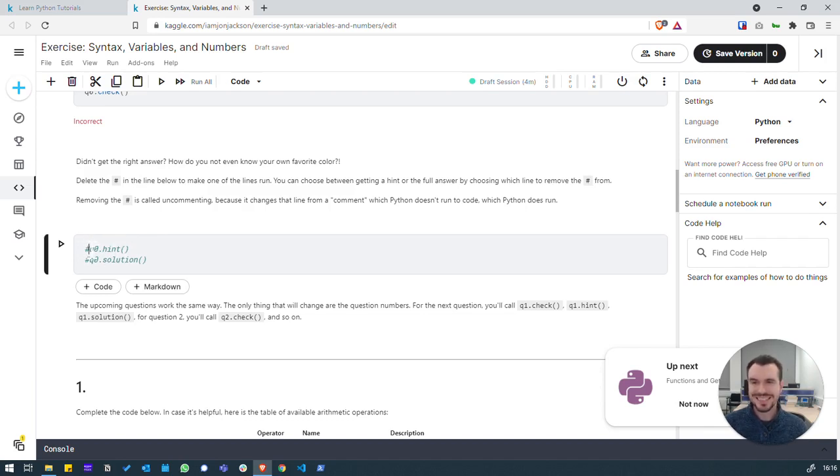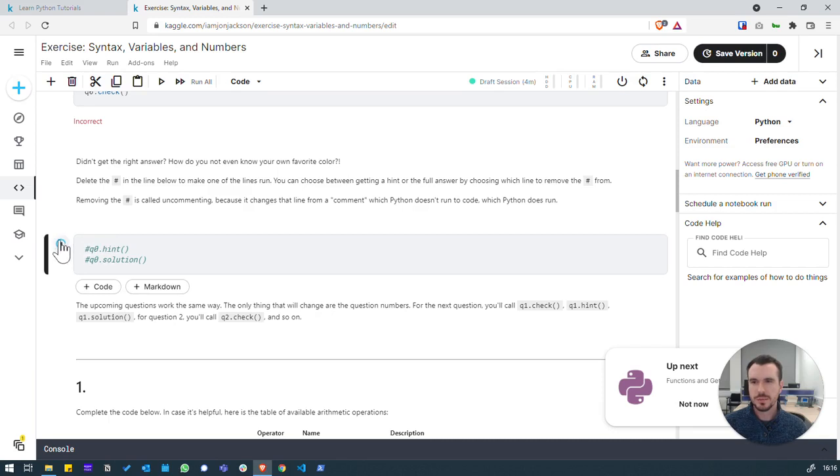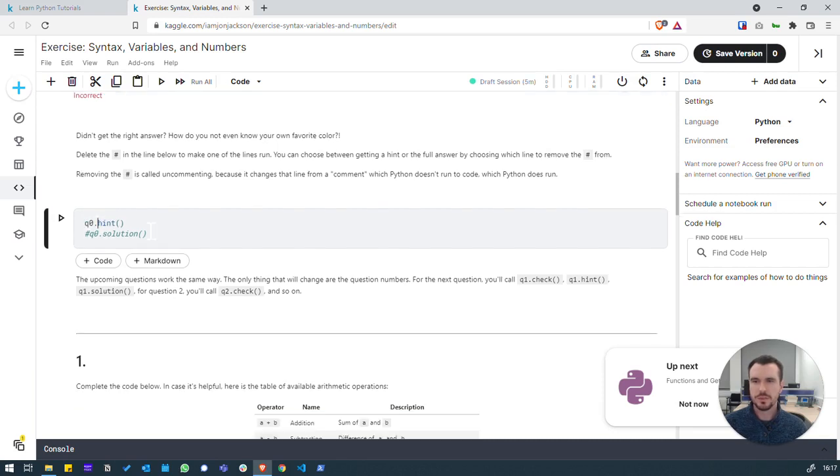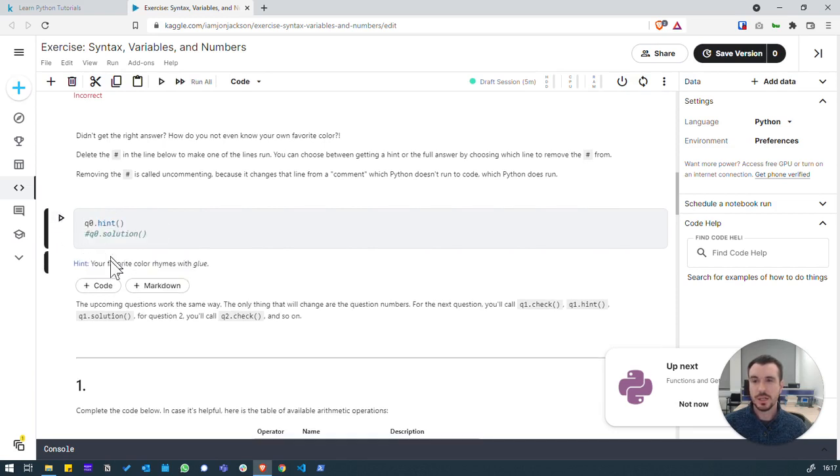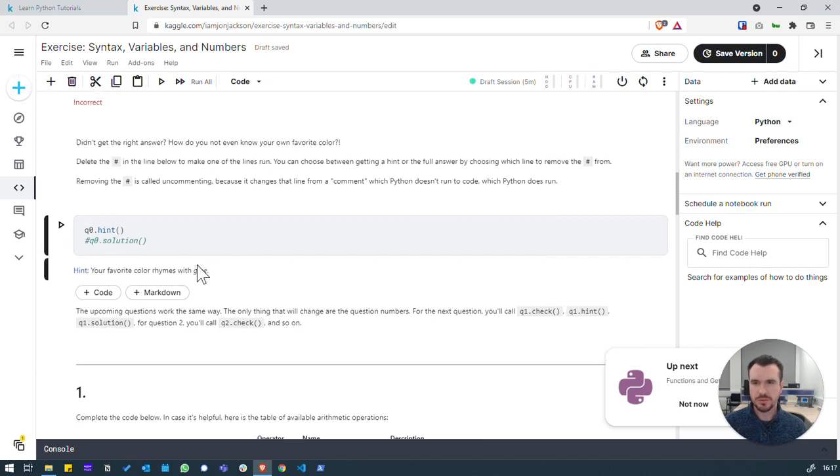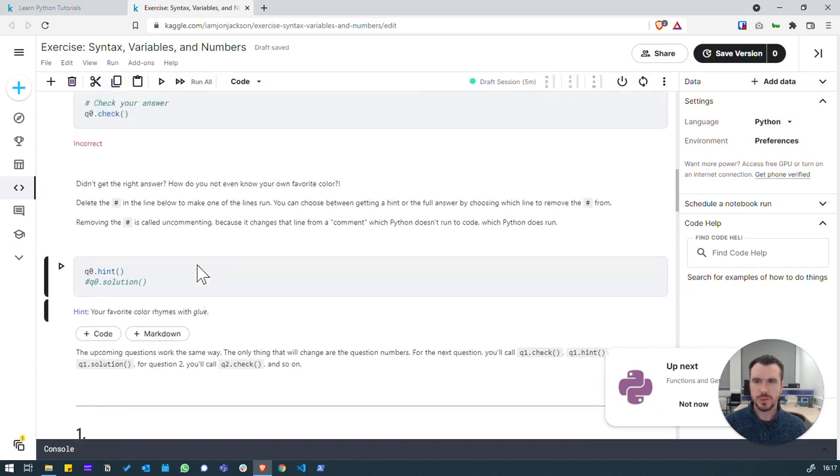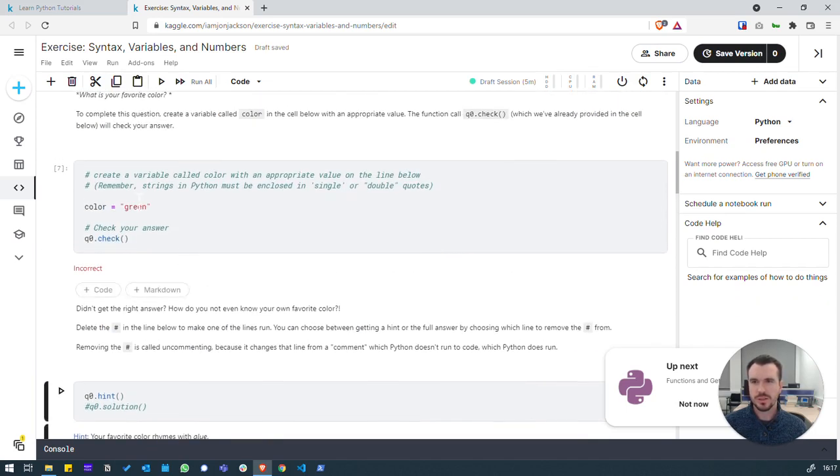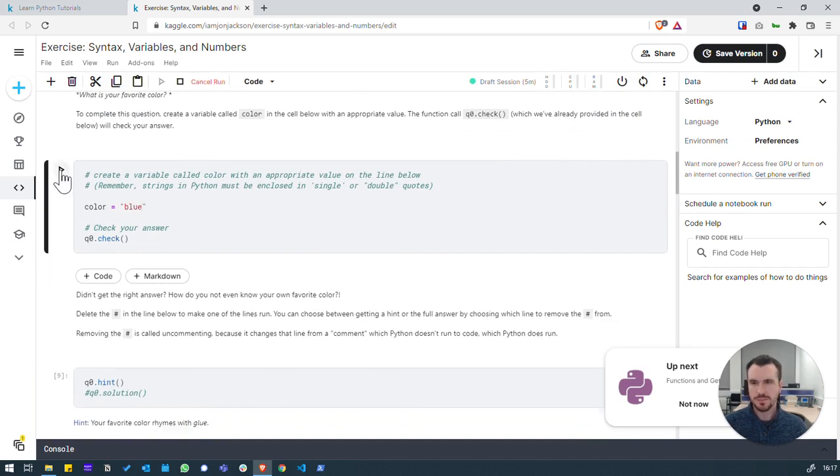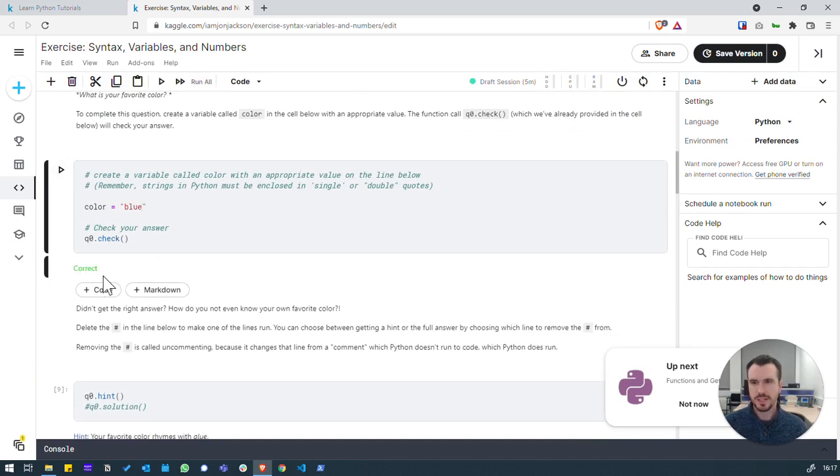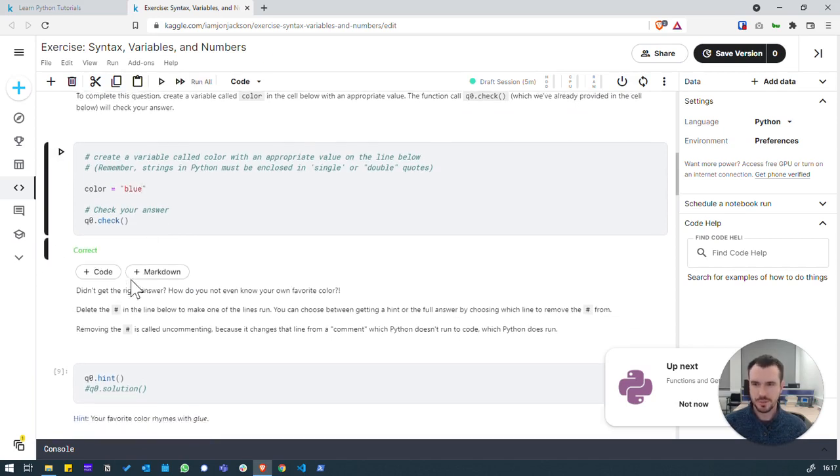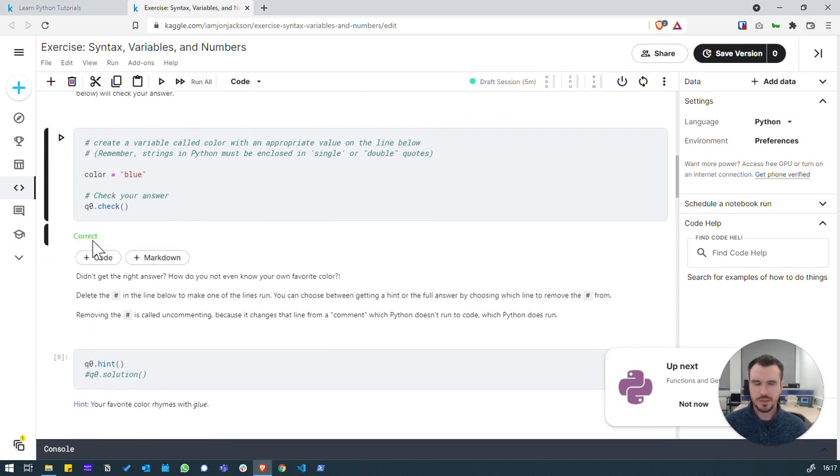Here, they're commented out with a hash symbol. So, if we click run, it won't do anything because there's no code to execute. So, we go back into the cell and we've uncommented it and we can hit run and we get a hint. Your favourite colour rhymes with glue. Do you think it's probably blue? Well, let's try that. We'll change it to blue and we'll go run again. And it's responded is correct.